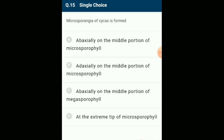Microsporangia of Cycas is formed: the microsporophyll of Cycas bears several hundred microsporangia (pollen sacs) on its abaxial surface as a cluster of three to six called sorus. A mature microsporangium encloses a large number of haploid microspores. The answer is option A: abaxially on the middle portion of microsporophyll.